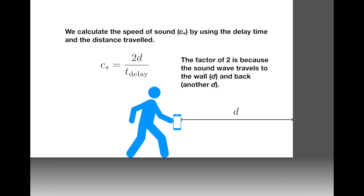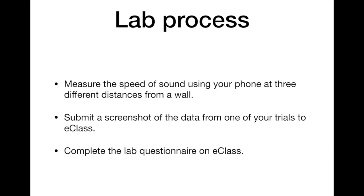So what we're going to do in this lab is measure the speed of sound using your phone at three different distances from the wall. You'll submit a screenshot of one of your trials to ECLASS in one of the places to submit, and then you'll complete a short lab questionnaire on ECLASS. That's all you'll have to do. So let's learn a bit about how we collect the data.